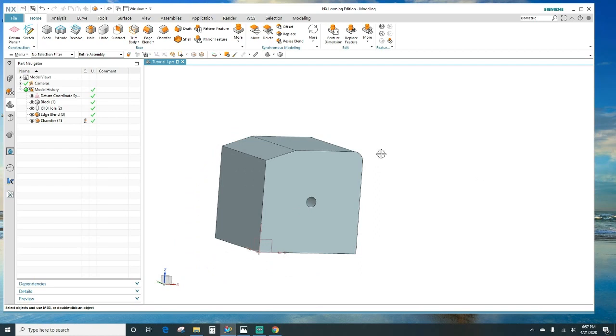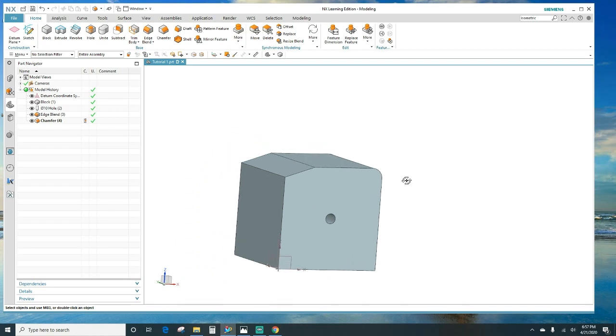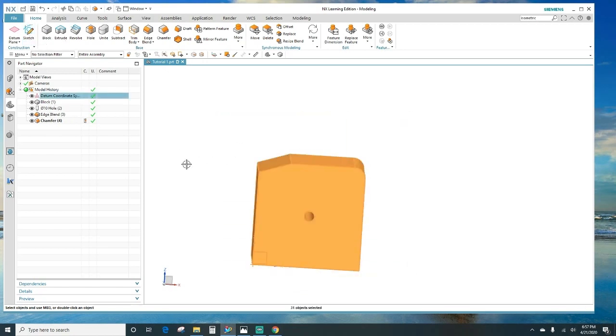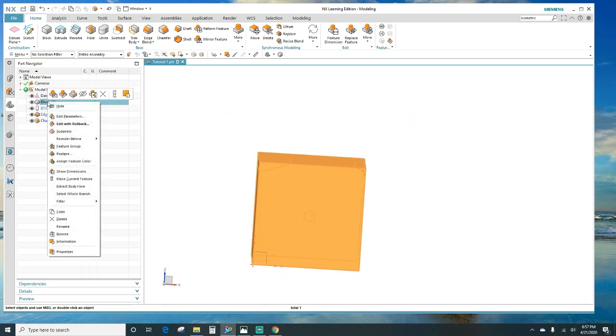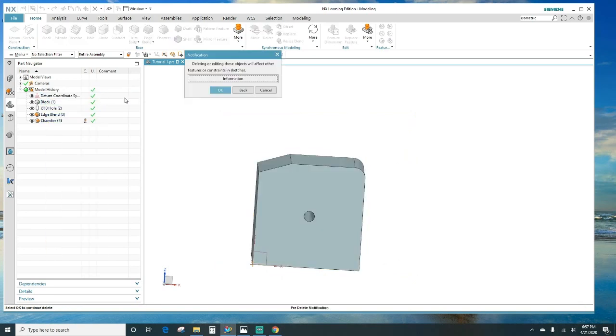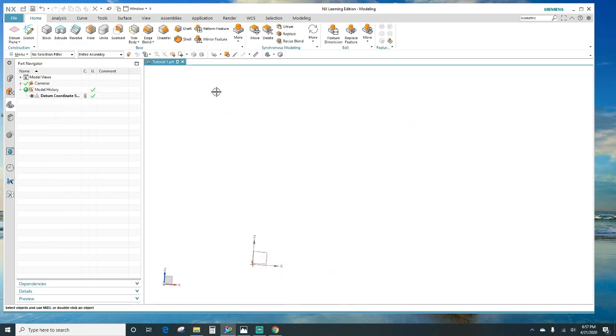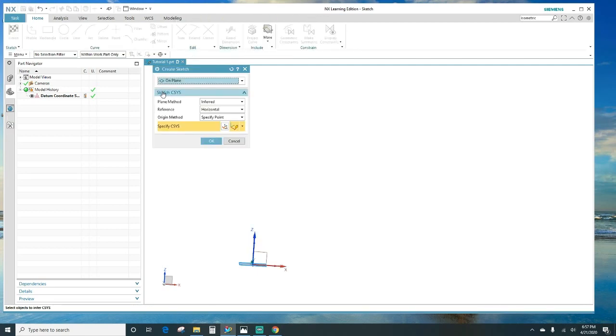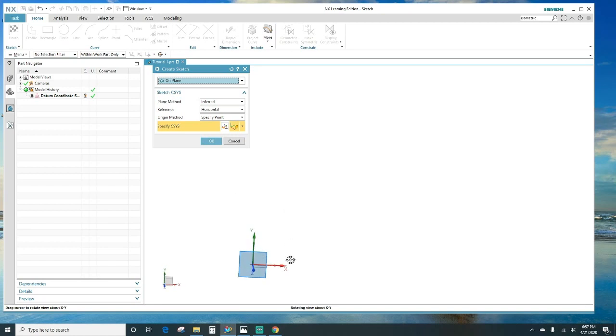So there's your block. Another way of creating a block, as we talked about, is the sketch here. So let me go ahead and delete this. I'm going to delete the block, click OK, start fresh. We're going to go ahead and sketch it out. Click sketch. It's going to tell you which plane you want it on. Leave it on the XY.